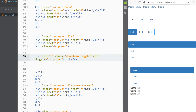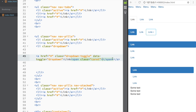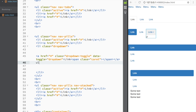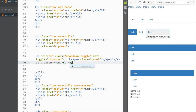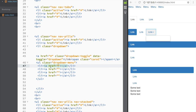I'll also add a span with the caret class to create the dropdown triangle indicator. Then I need to create an unordered list with a class of 'dropdown-menu' inside that list item. Using Emmet I'll generate four list items with anchor tags, then press tab to produce the dropdown menu structure.